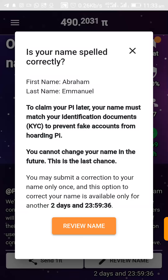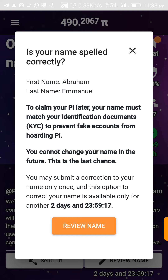Once you open your PI app, you're going to see these details. Check if your name is spelled correctly — first name, last name. You need to claim your PI letter, and your name must match your identification document for KYC.